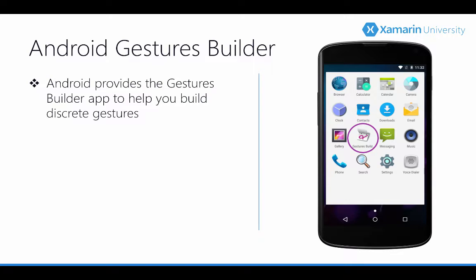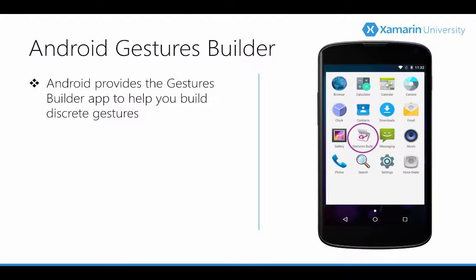Now this Gestures Builder app can be found on most Android devices and the icon is typically a pink swirl on a notepad. It's important to note this app is also available on most emulators.